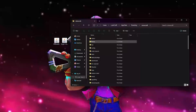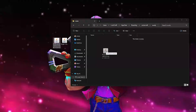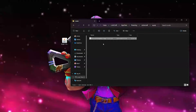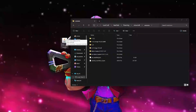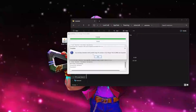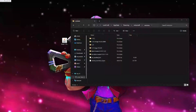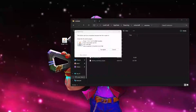Go to the .minecraft folder, then go to mods. Take the Minecraft Jenny 1.12.2 file and drop it in. Make sure you choose install client and hit OK. As you can see, it was successfully installed.